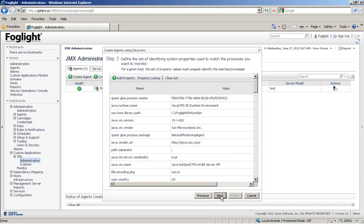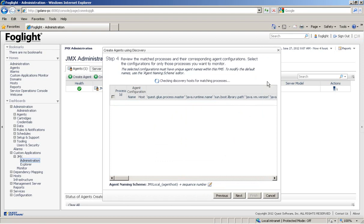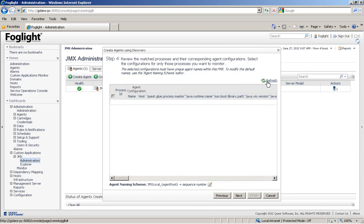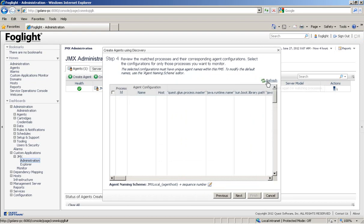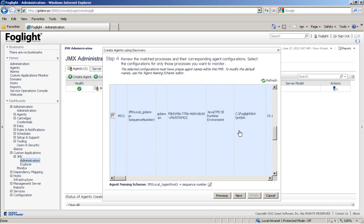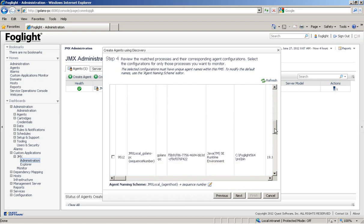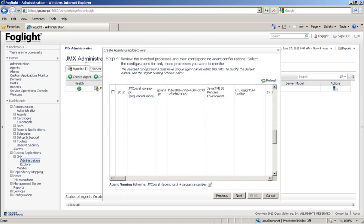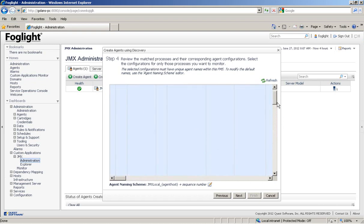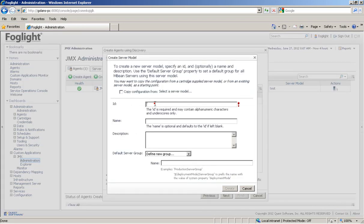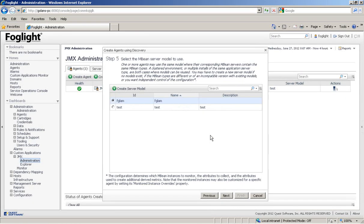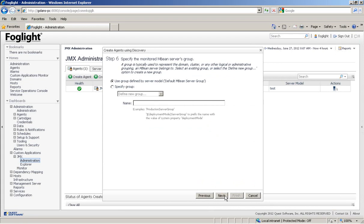And then next, it will discover for us the process that is actually using these properties. And give us the ability to select one of them. We'll just choose this guy. And do next. We'll create a new server model. We'll call it for Glam. The model has been created. Do next.